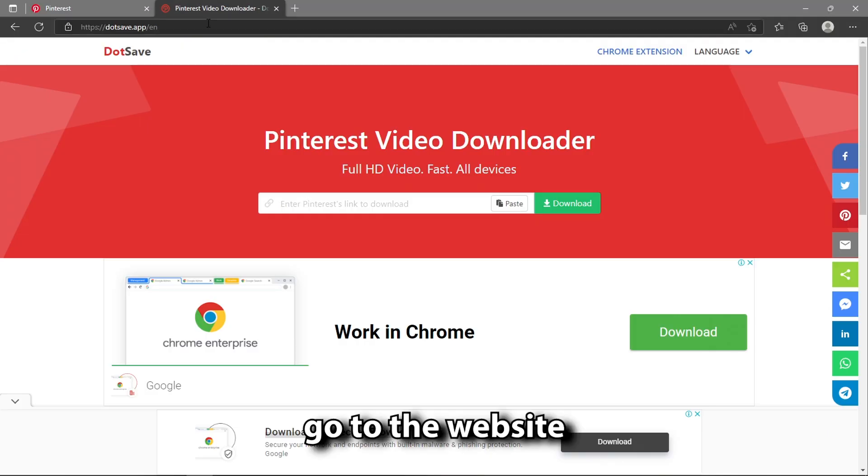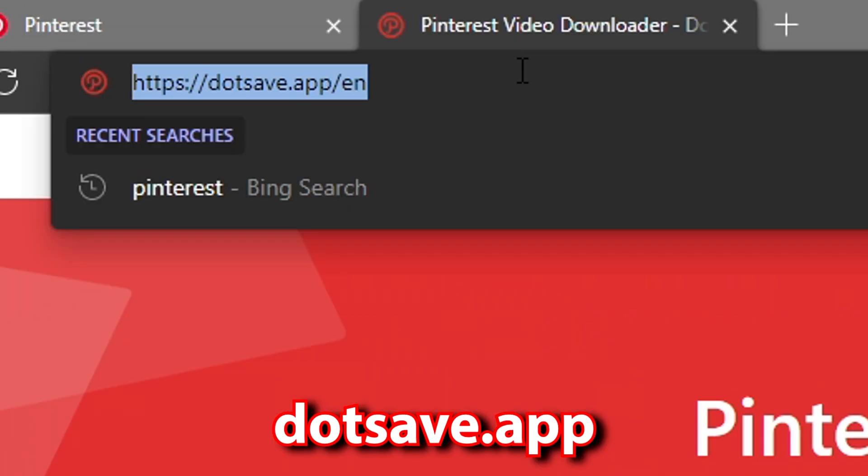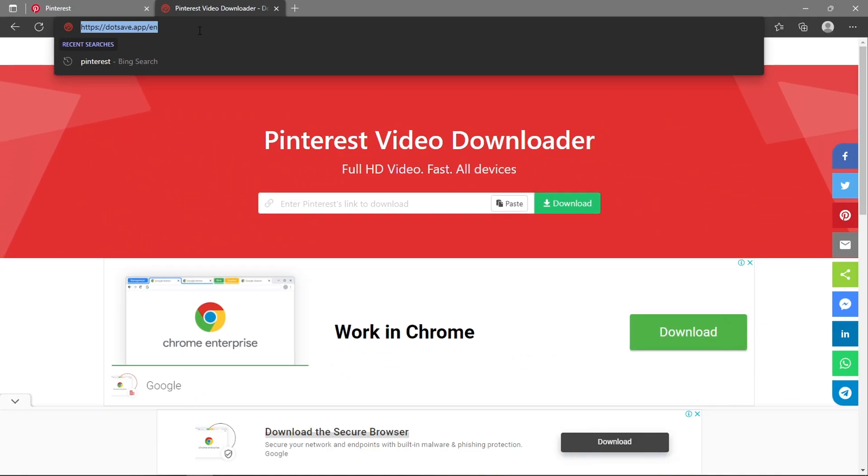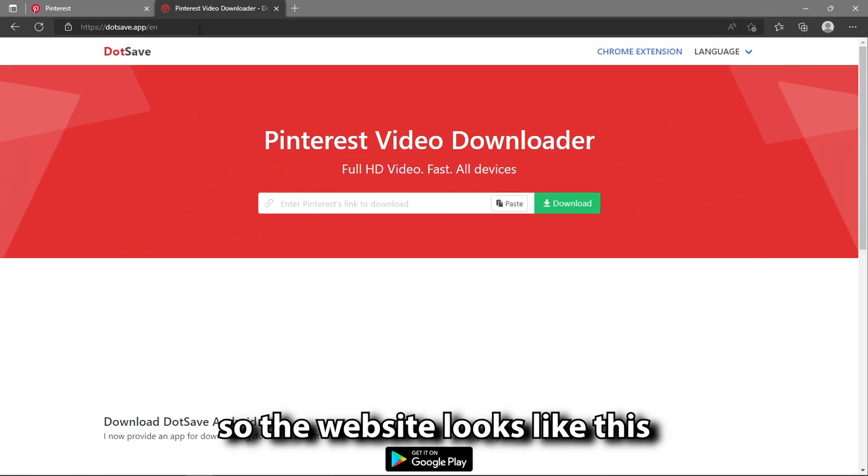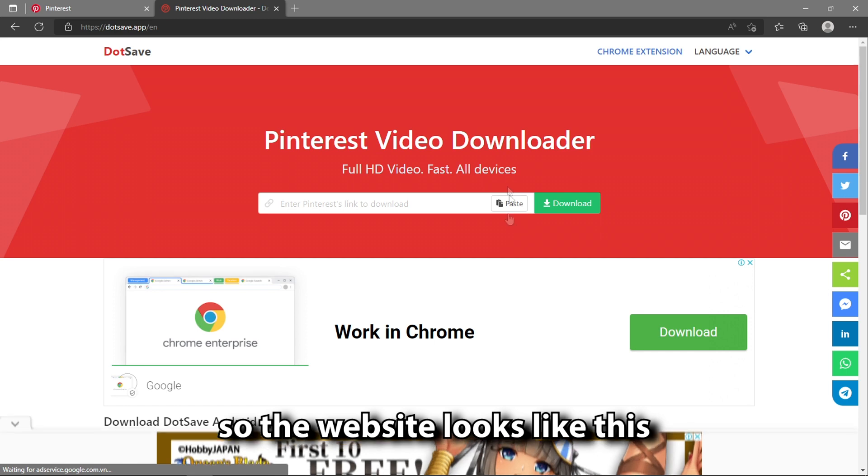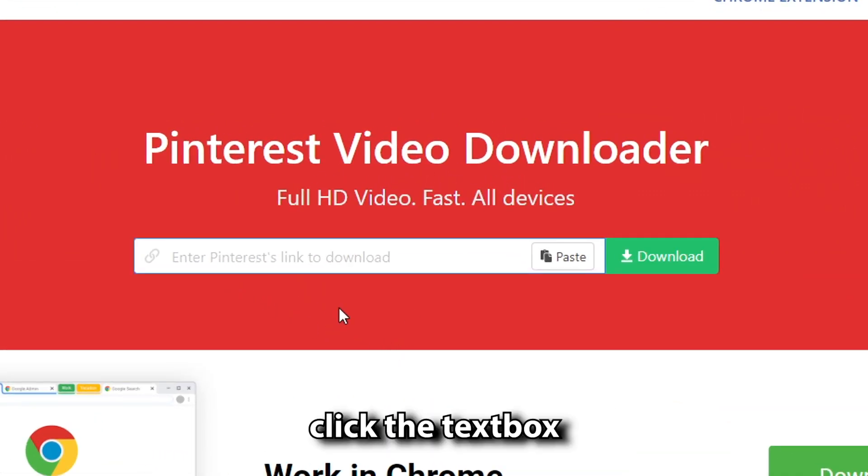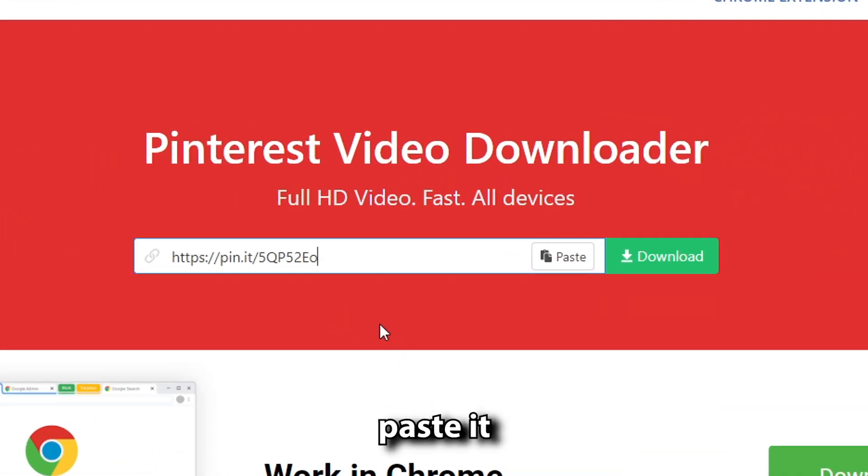go to the website dotsave.app, link in description. The website looks like this. With the link copied, click the text box and paste it.